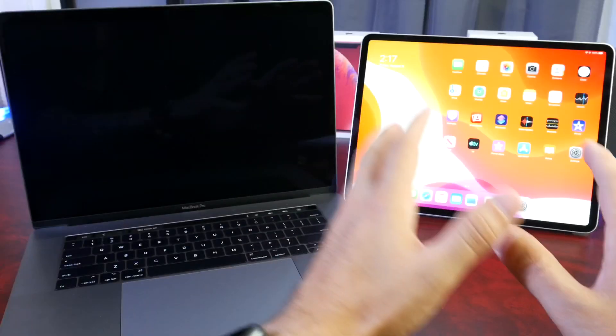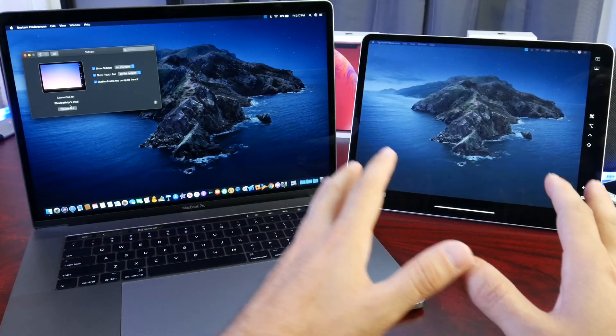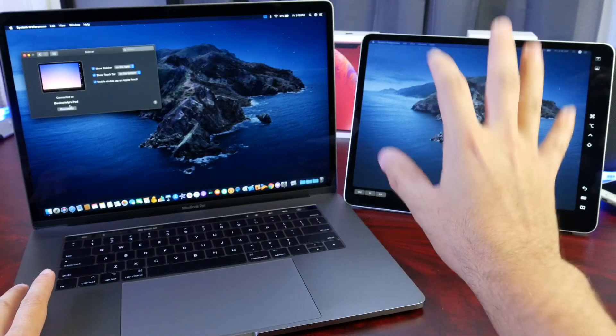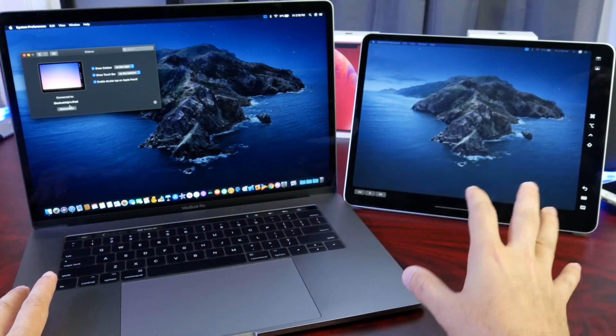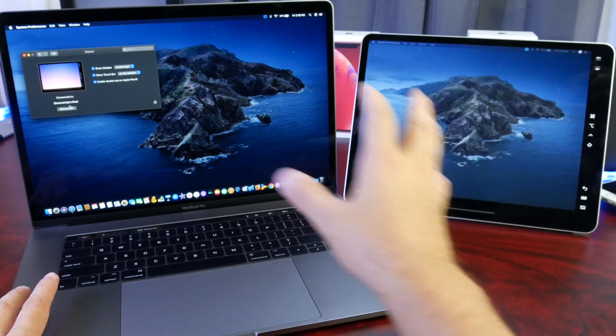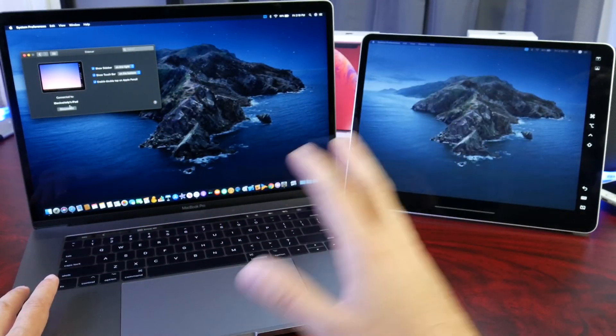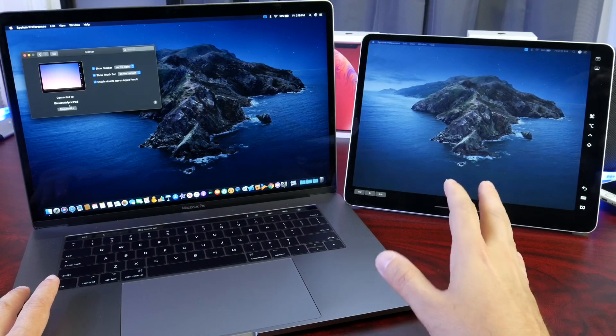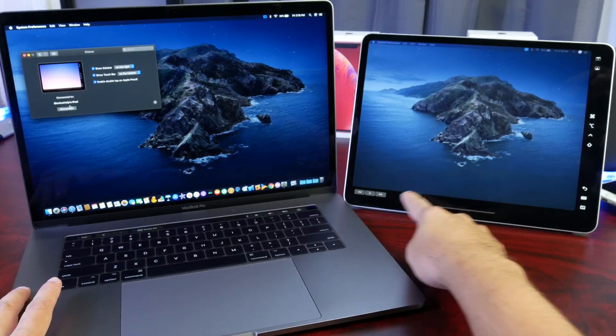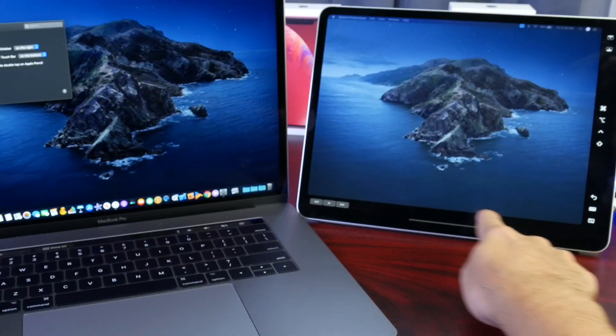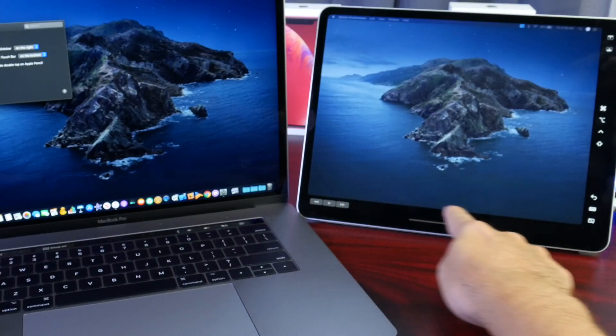It sends the image over to the iPad. Now you can't really interact with the touch screen on the iPad to use the Mac applications. It's only a secondary display. At the bottom here you see the touch bar appears at the bottom of the display for the iPad.